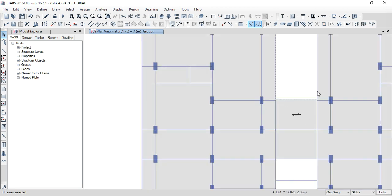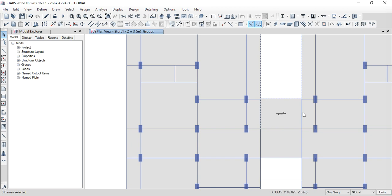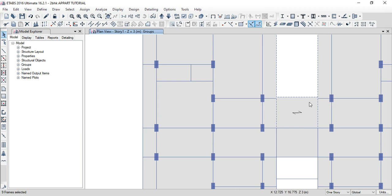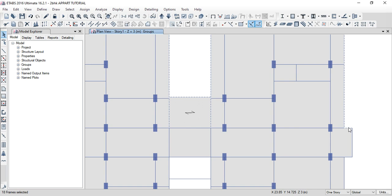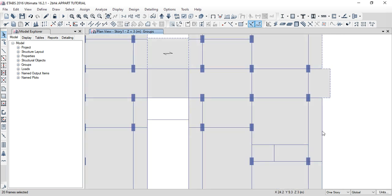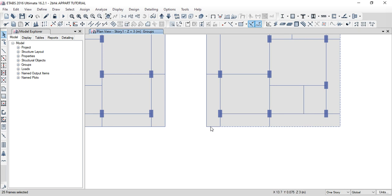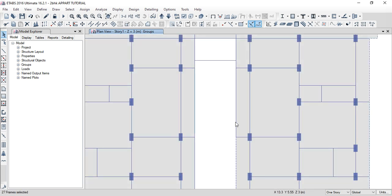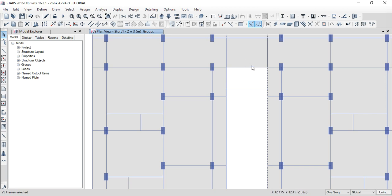Here we have a parapet wall — and this one is a parapet wall. Parapet wall is for safety only. We have not placed a brick — we have MS railing. So this is not a wall — there is no brick. Here we have a board.